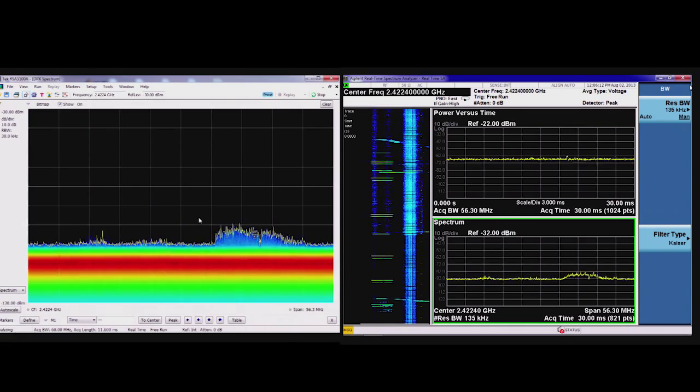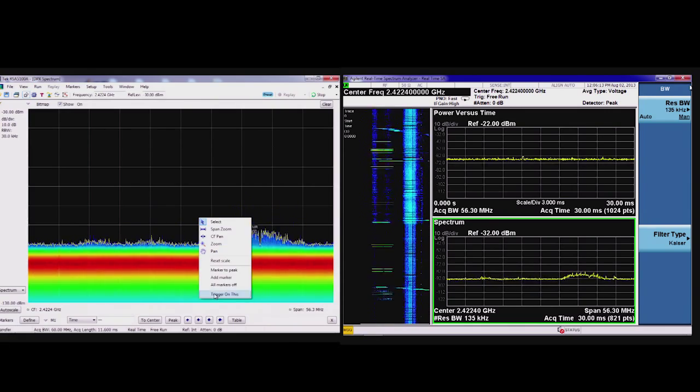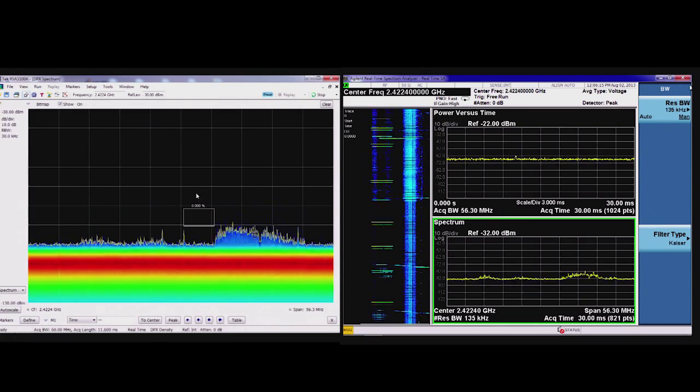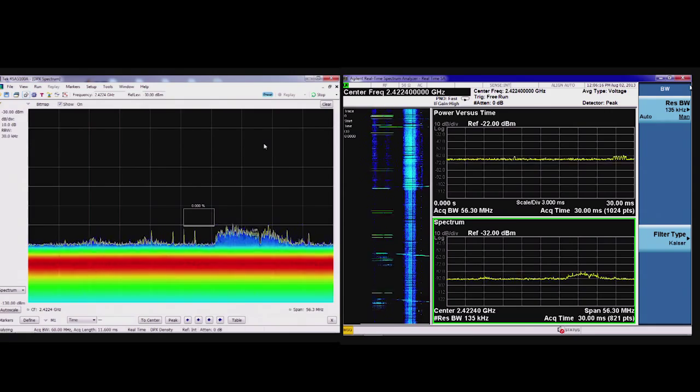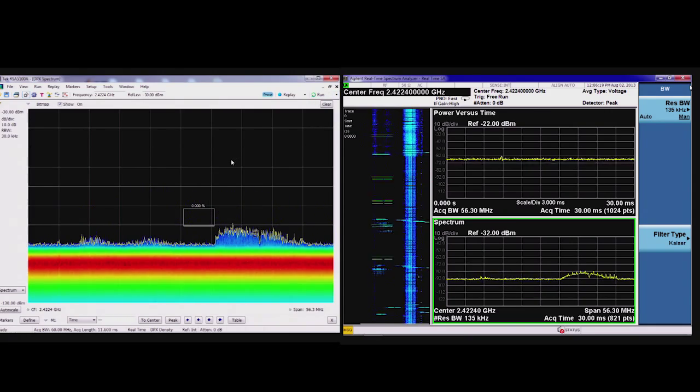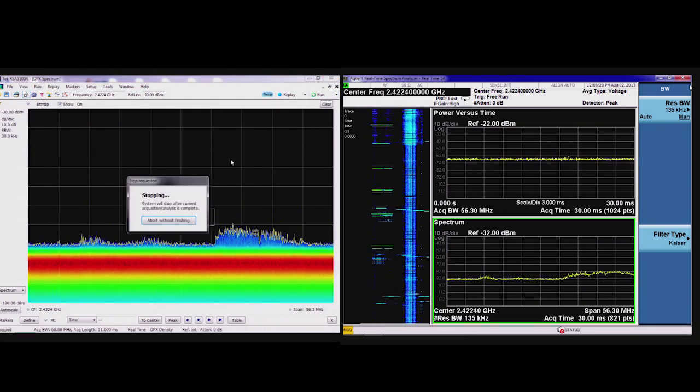Also, like I showed previously, we have the DPX density trigger that allows me to trigger on any signal density that crosses a threshold within the rectangular area.